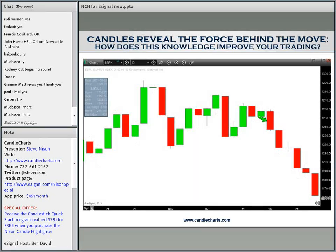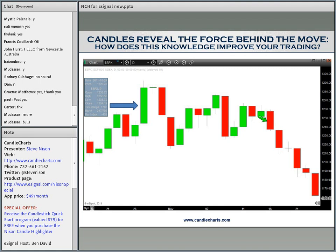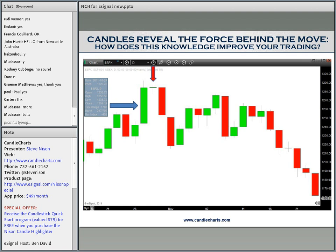Why is something like this valuable? Here we have a tall green candle — the bulls are in charge. On the next session, notice the closes are the same. But on that doji session, there's an equilibrium of forces between the bulls and the bears. The Japanese would say the market is tired. And what does that mean? The odds of a turn are greater than they would be on the tall green candle. So in one candlestick line, we get a sense that the bullish force is losing momentum.